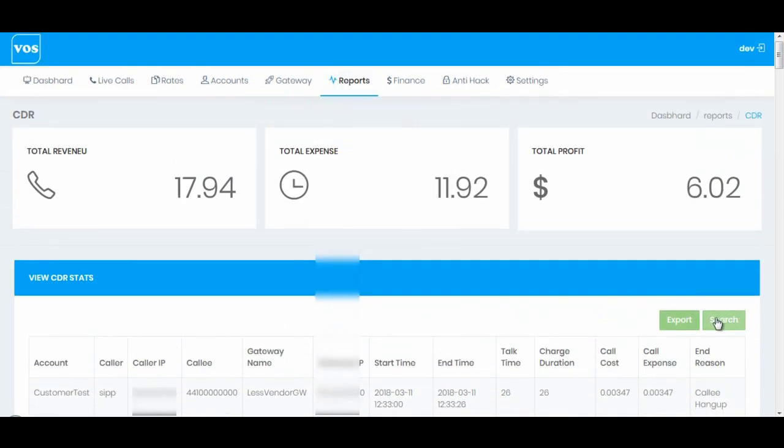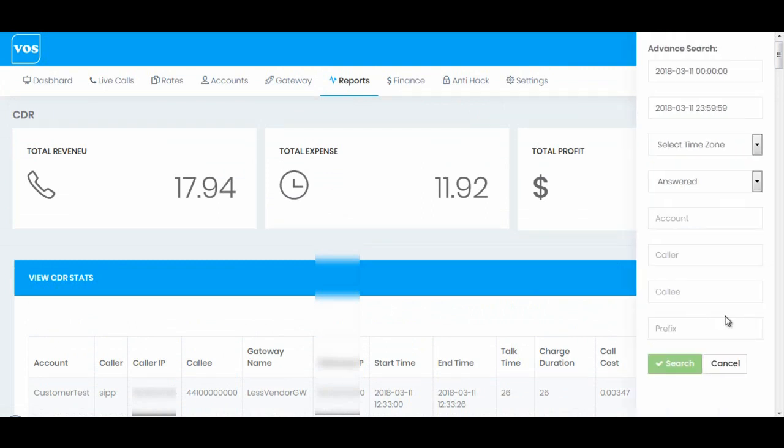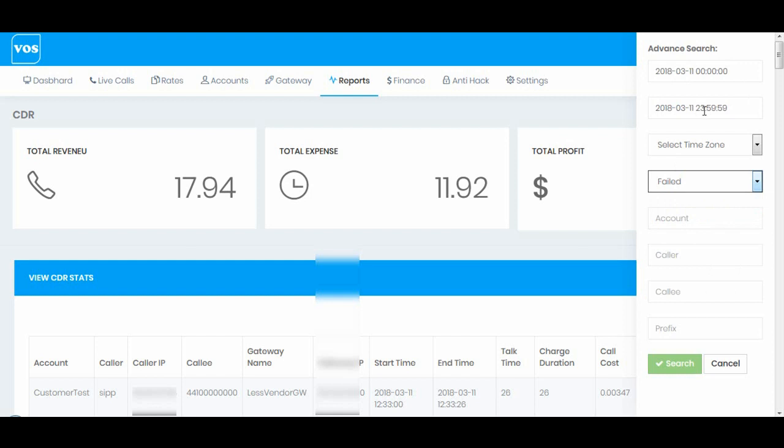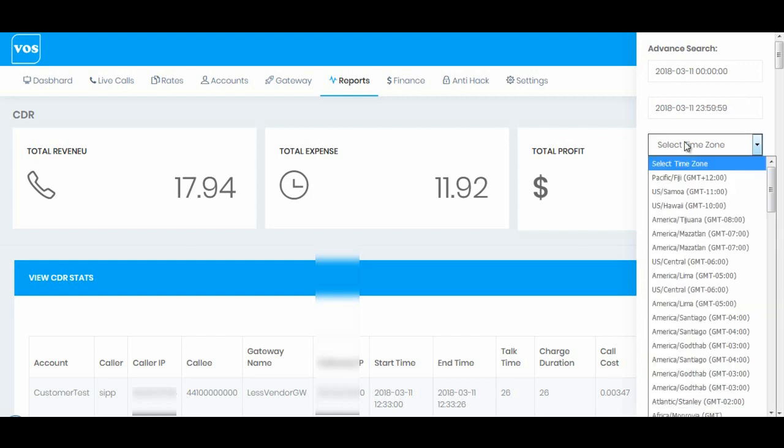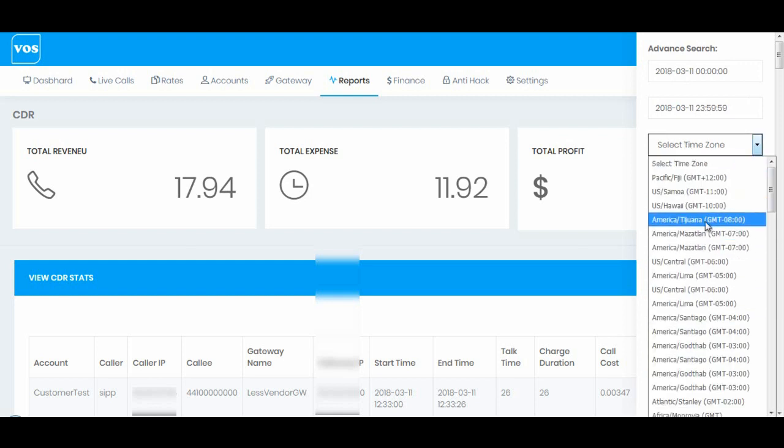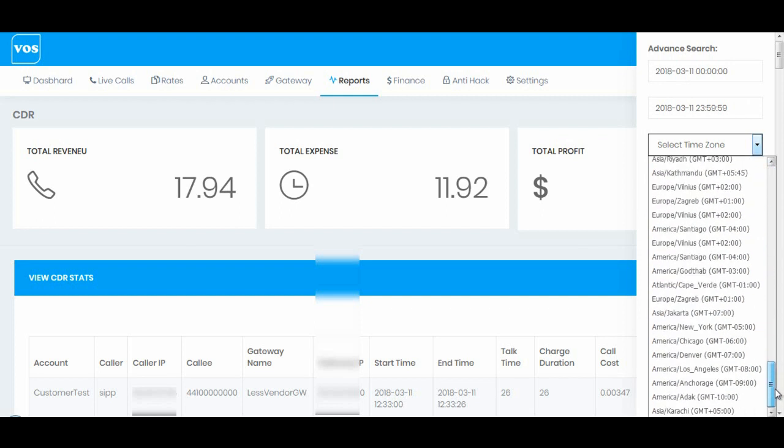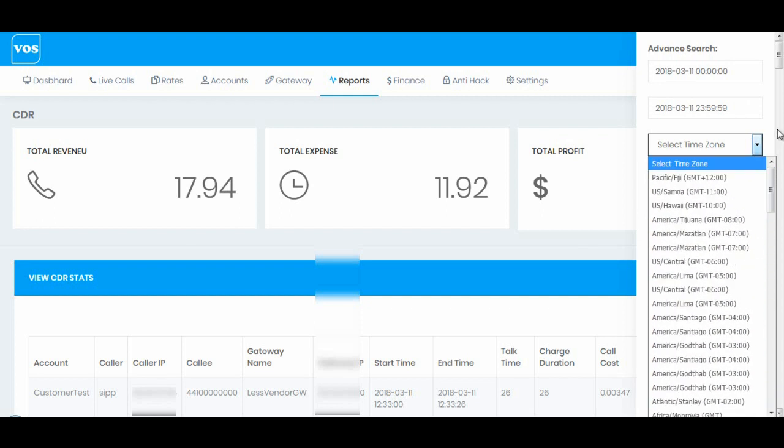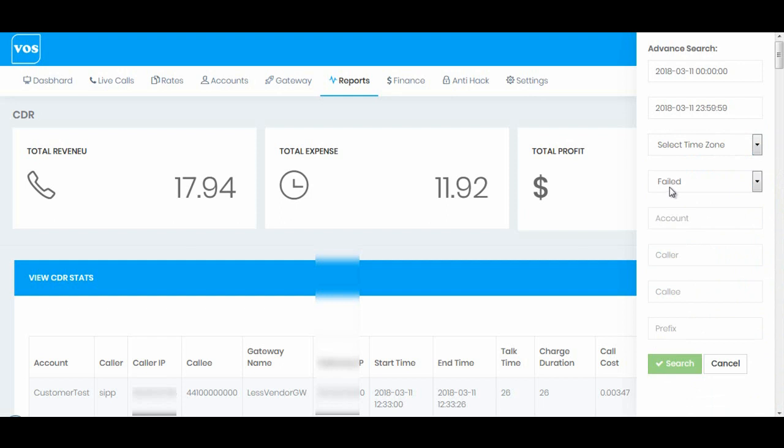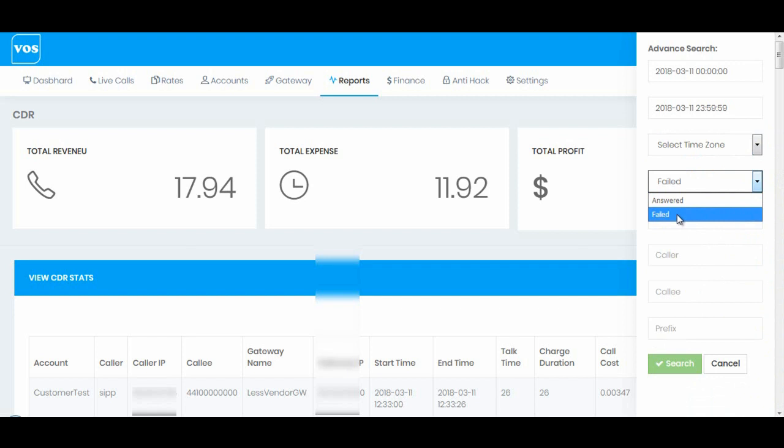When you come to this page, if you want to see the failed calls you need to go to search option and select failed option. Here we have some other options like you can change the date and time, you can change the time zone to which time zone you are in and select from here.